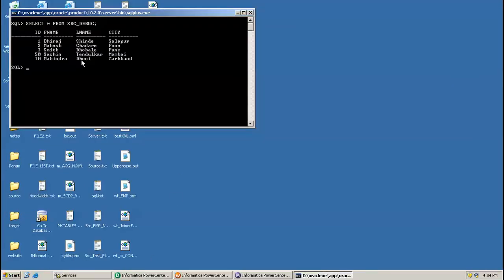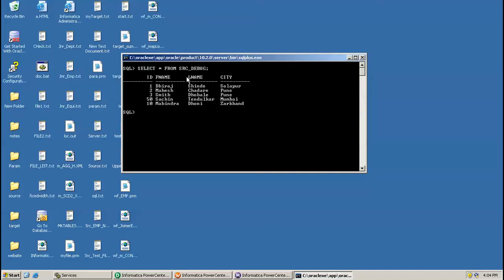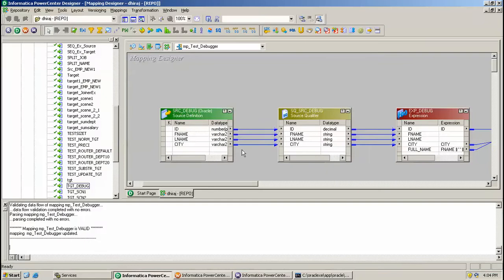Here is my source database Oracle, and this is table SRC_DEBUG. I have records 1, 2, 3, 50, 10 - this is the data in that table. I have created one mapping M_TEST_DEBUGGER.